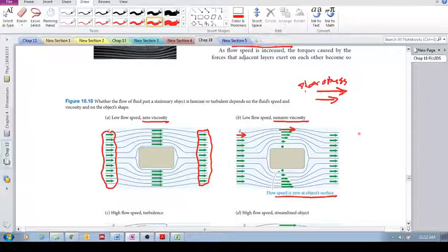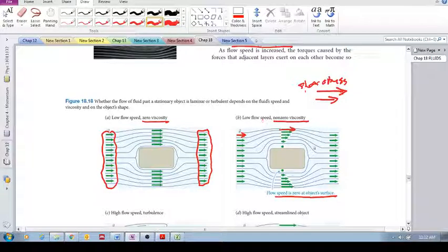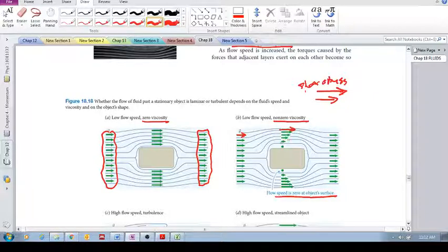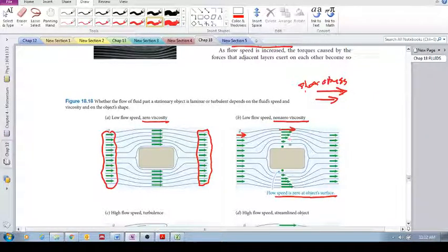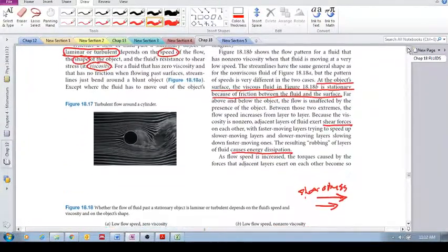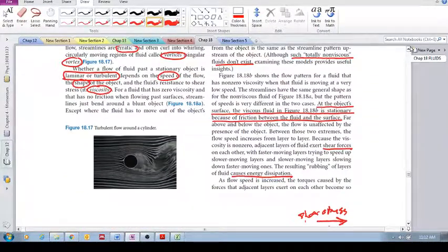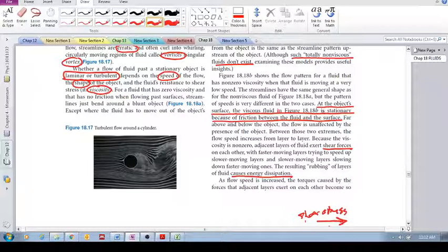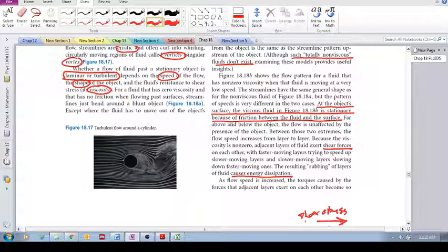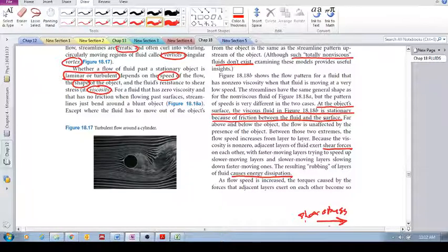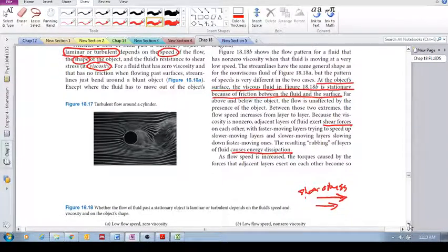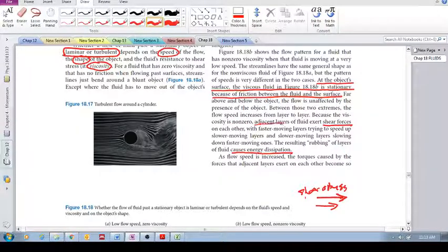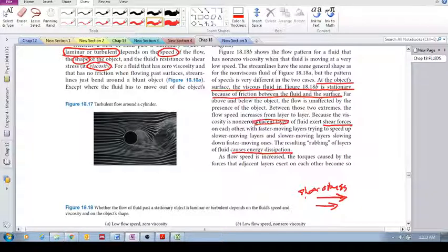Okay, but at low speeds this shear stress—they exert a shear stress—and but at low speed with viscosity then it follows this kind of pattern. So let's see what they're saying here. So just to remind you, at the object surface the viscous fluid is stationary because of friction between the fluid and the surface. That's exactly what we just spoke about.